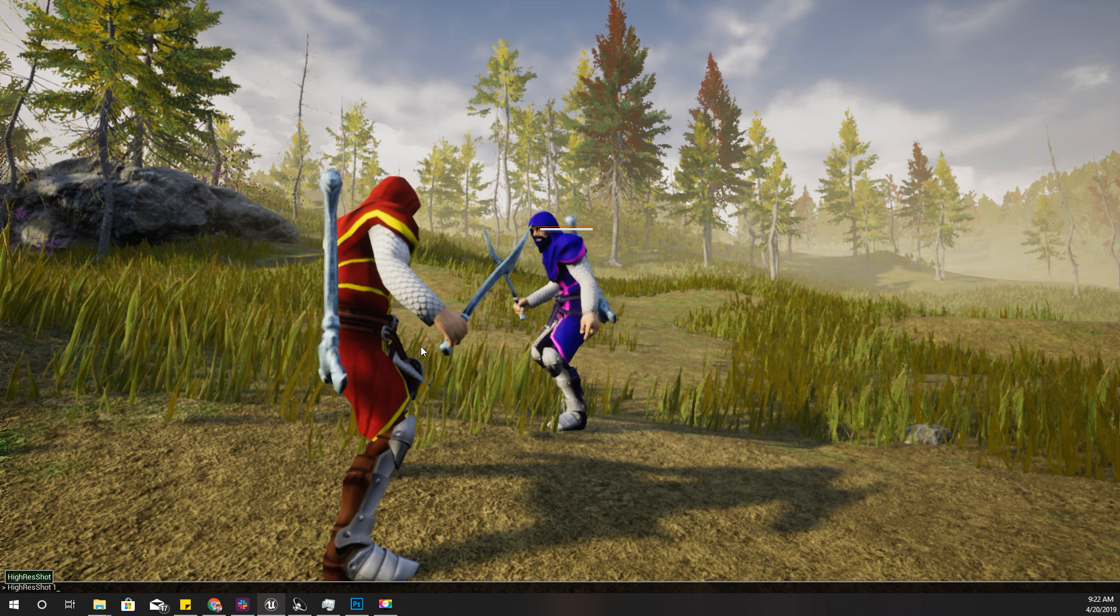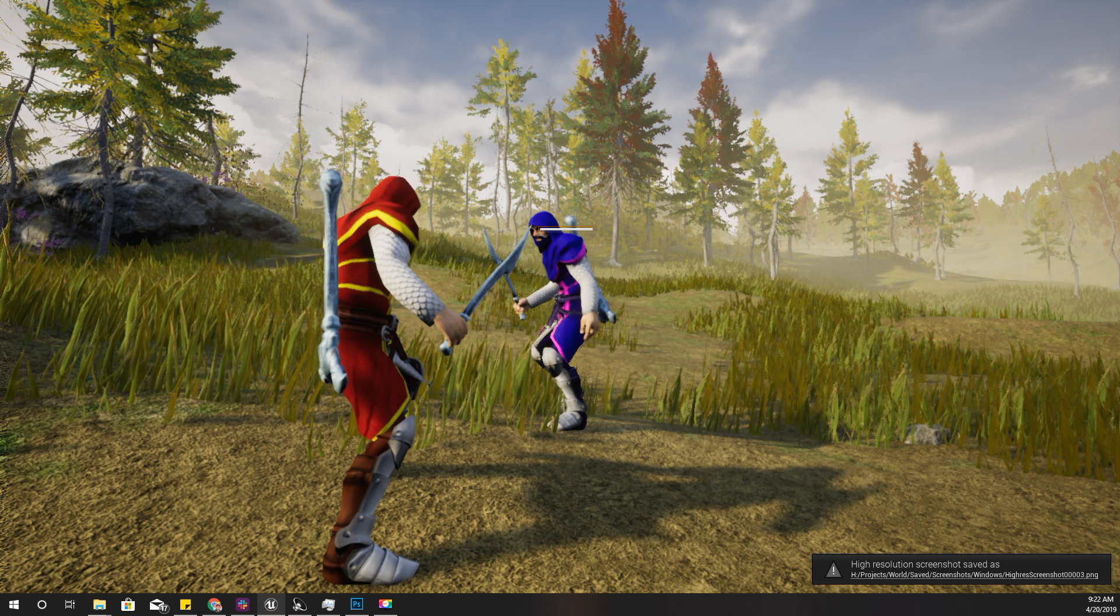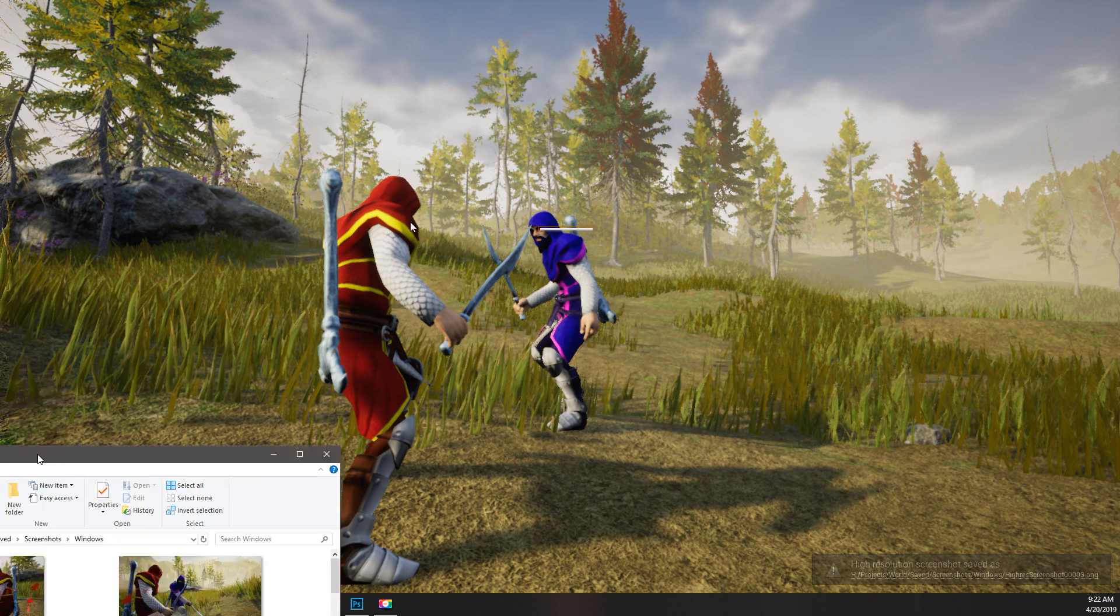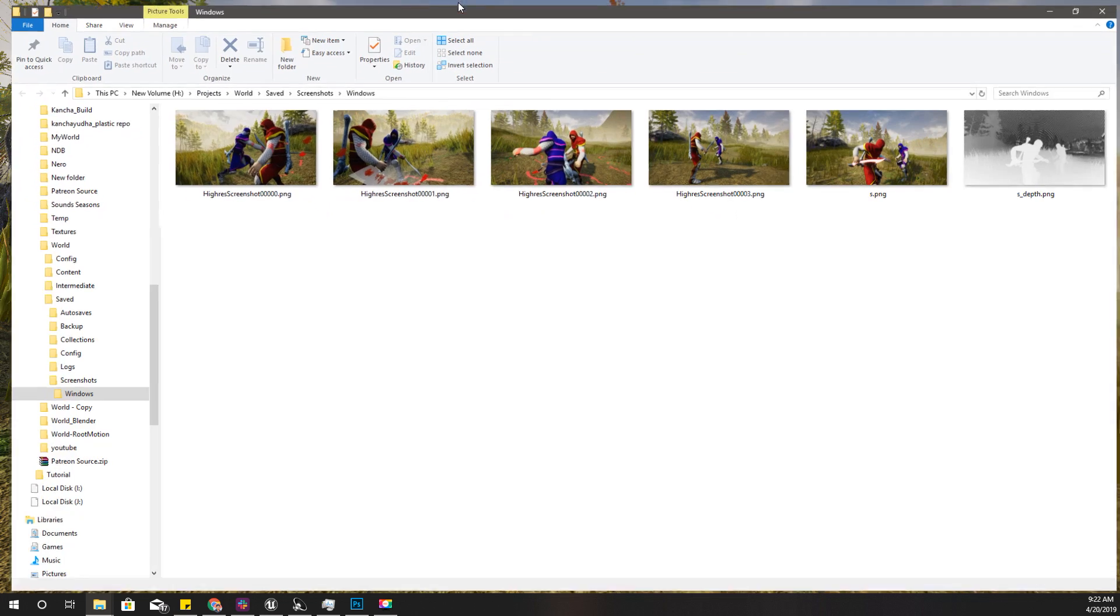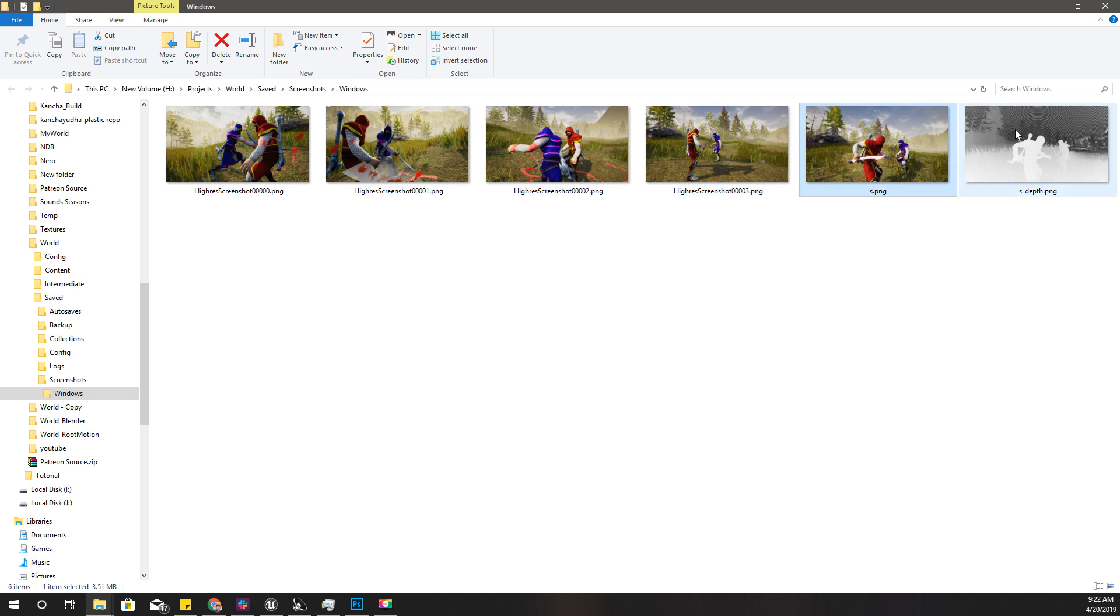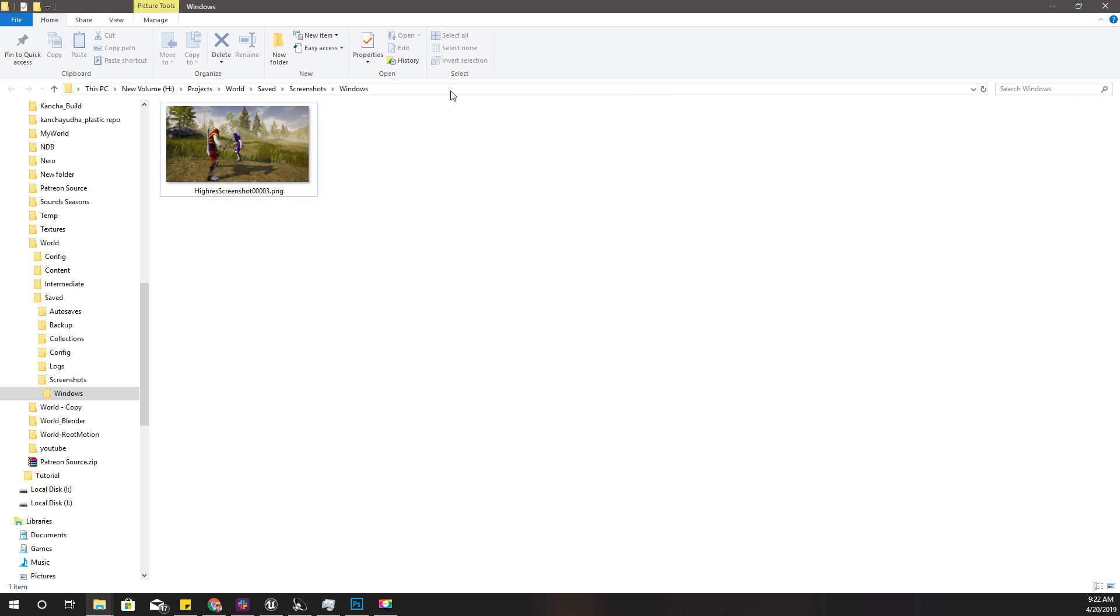You can use the resolution multiplier like this. Now it will be saved into this folder. I'll delete other images for now.